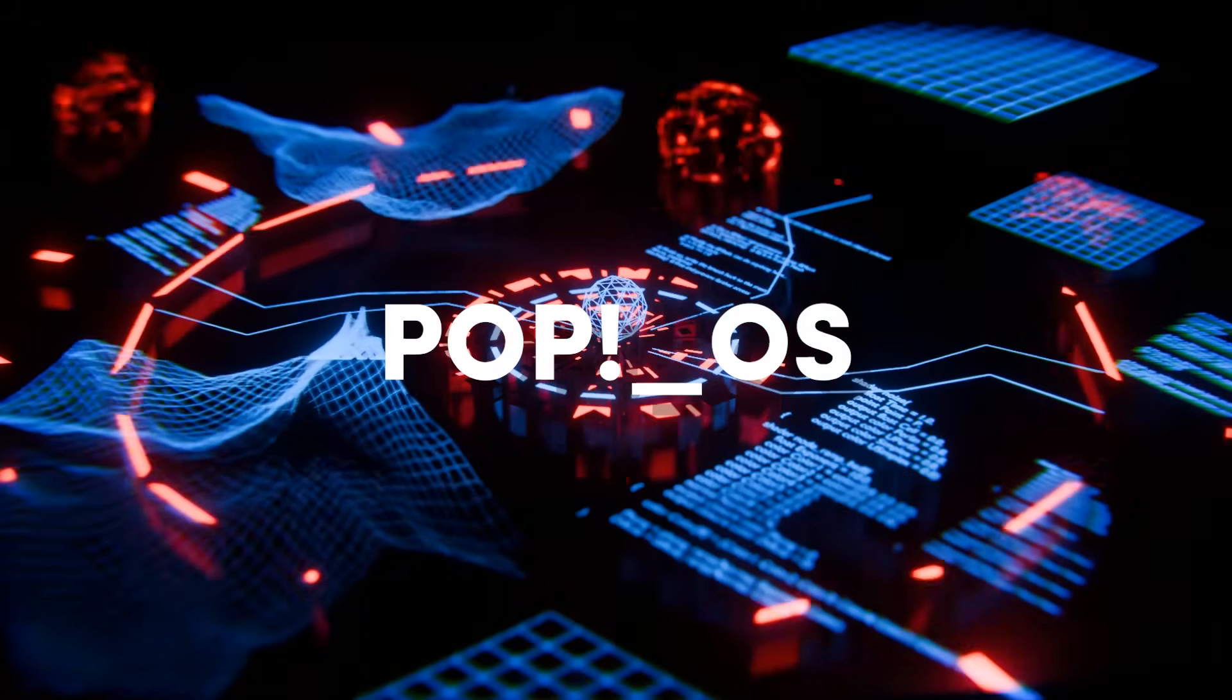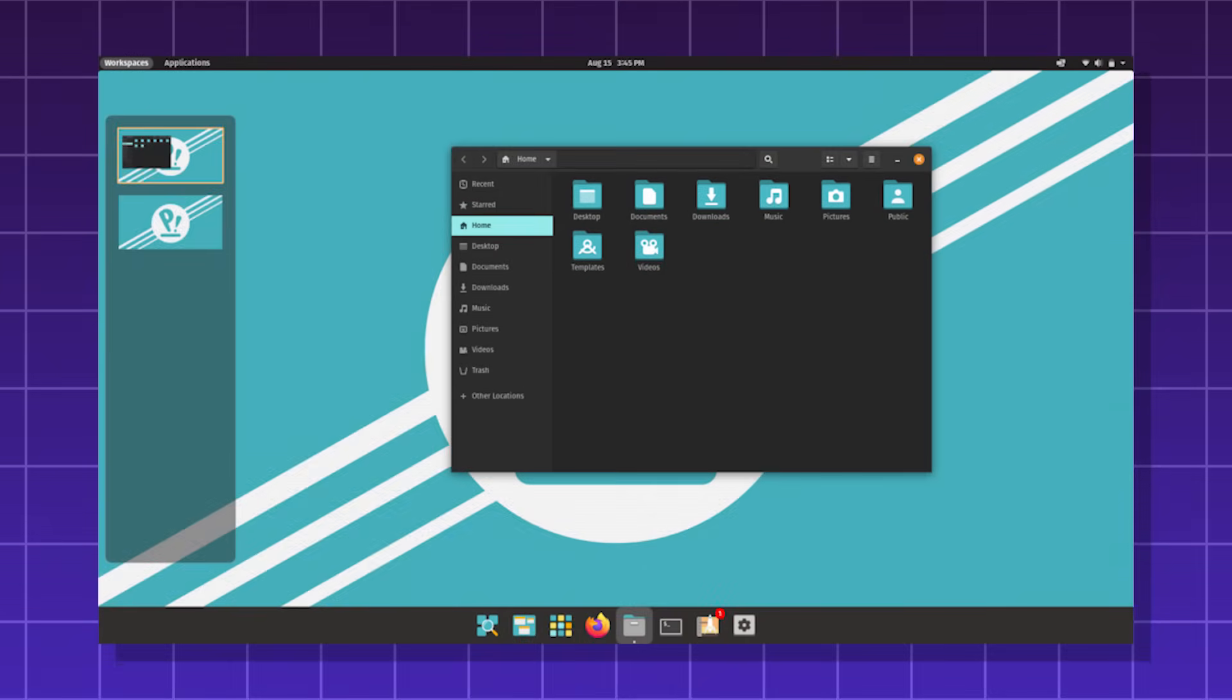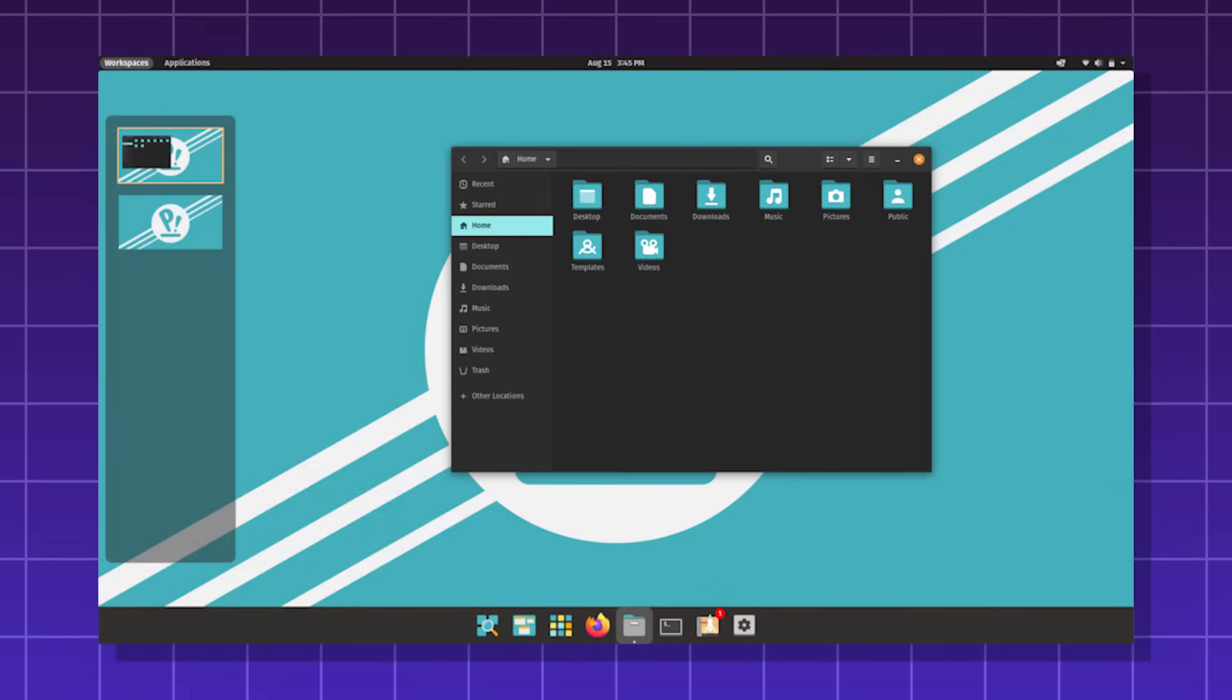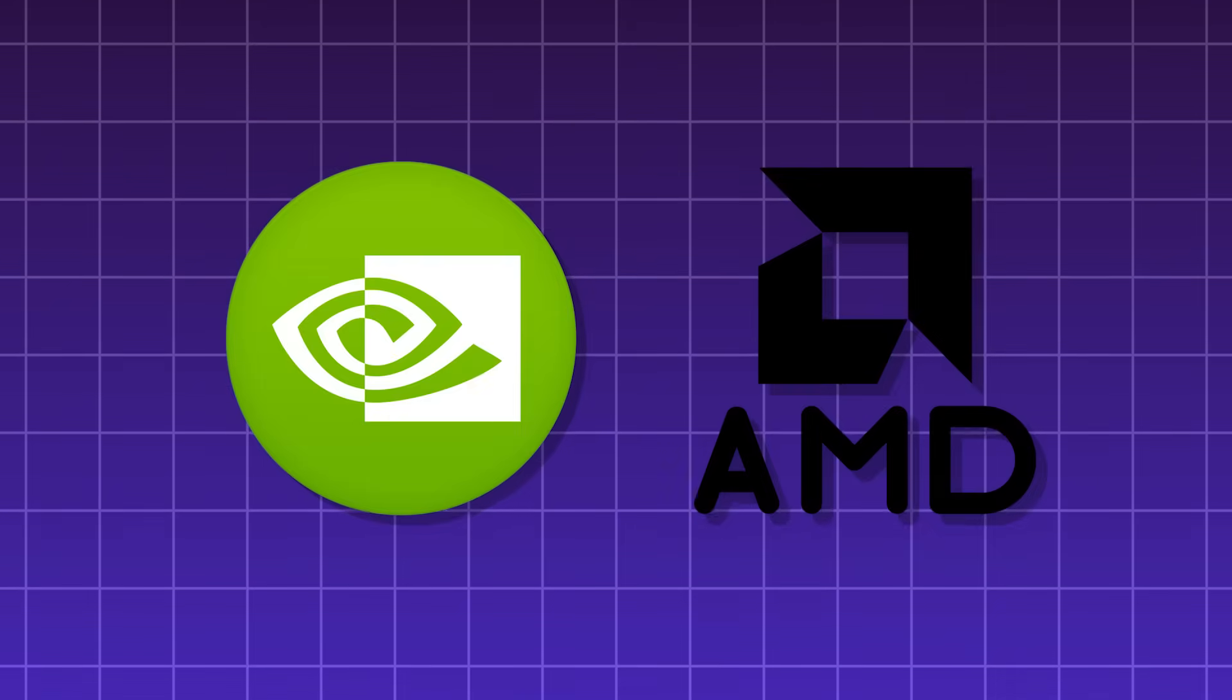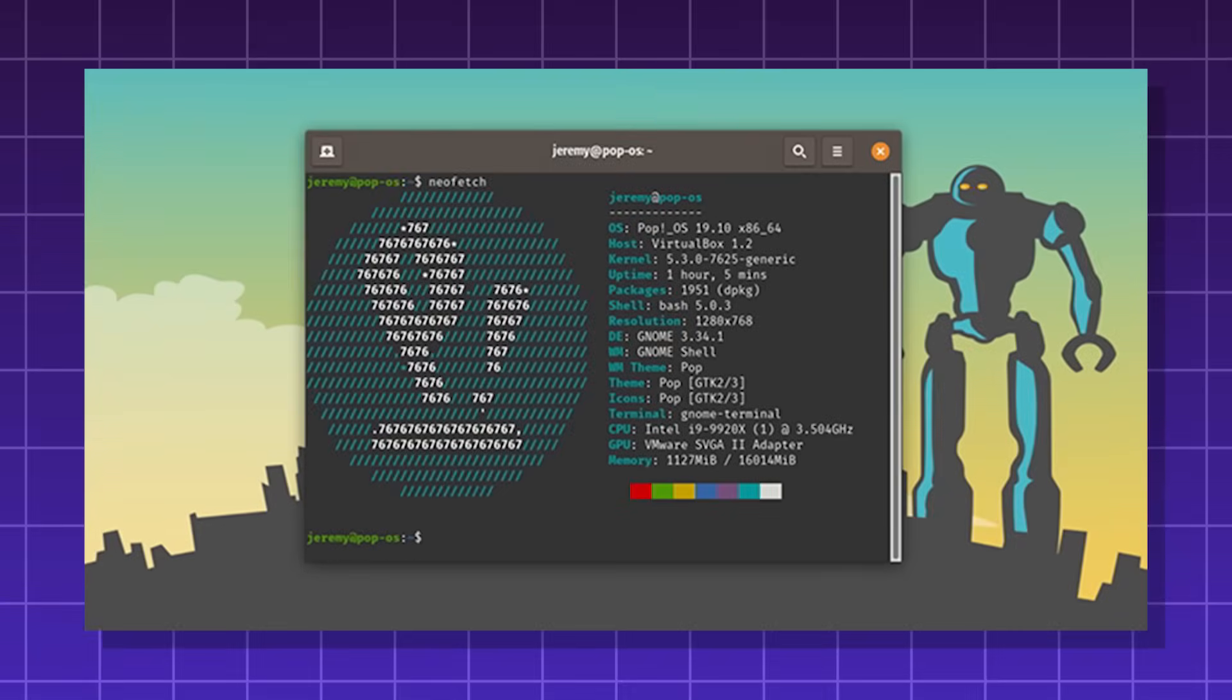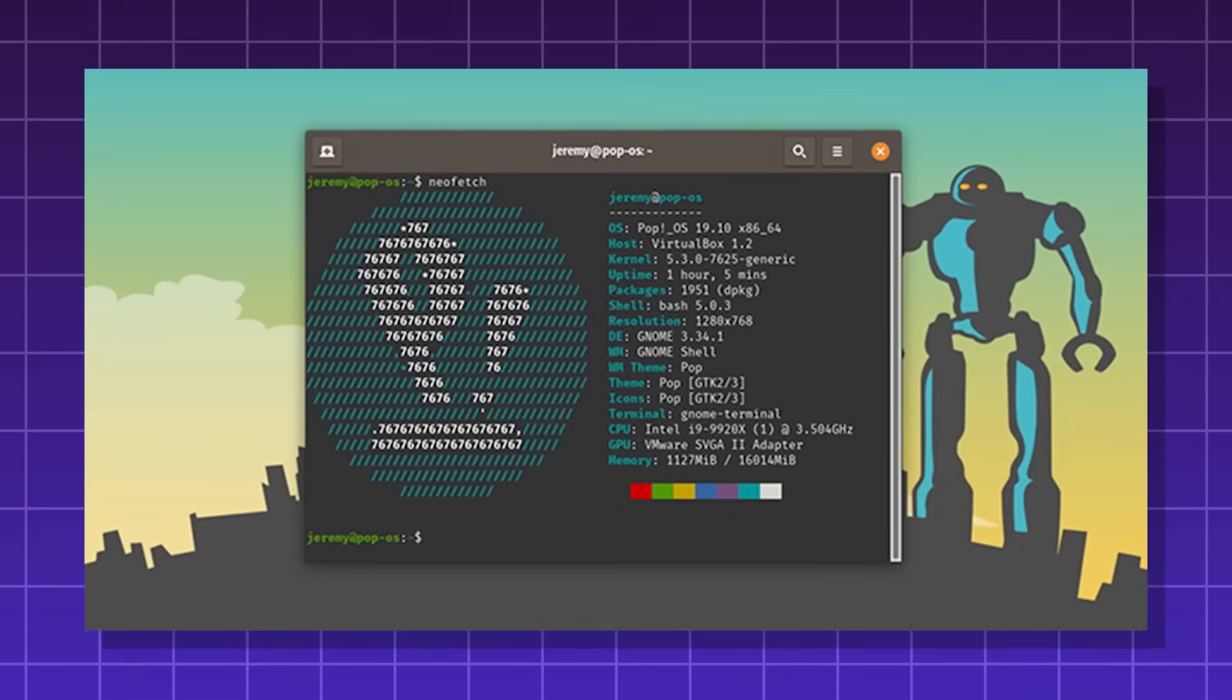PopOS, an Ubuntu-based Linux distro developed by System76. It's designed for creators, developers, and gamers. It's optimized for performance, due to its NVIDIA and AMD GPU support. It's very user-friendly and customizable, due to the known desktop environment.